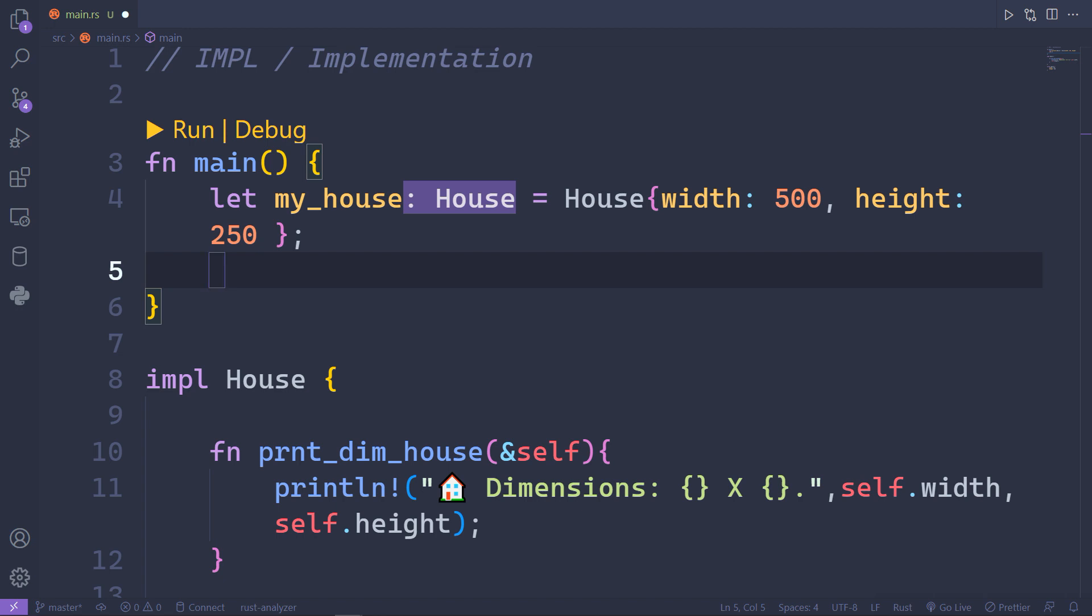Now very simply, you can take my_house variable and access the print_dim_house function. In the RBE or Rust by Example page, you will find a lot of examples, but I created this one for you just to make it simple.